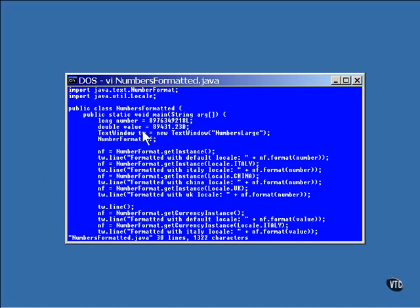Here are the two numbers that this program is going to format. The first one is just a large number, and the second one to be formatted as a currency.